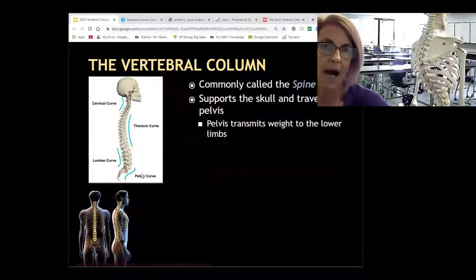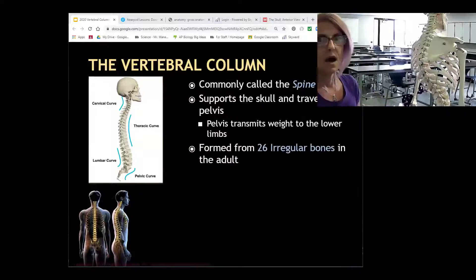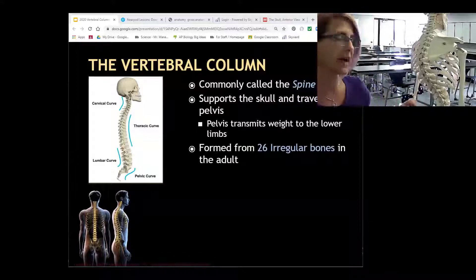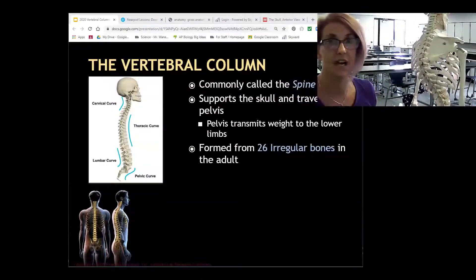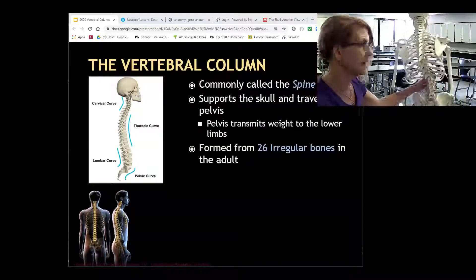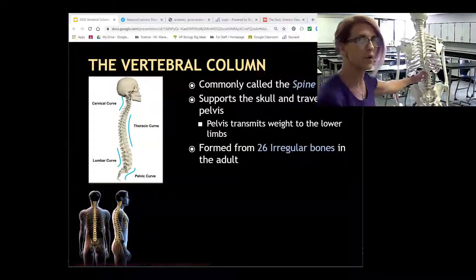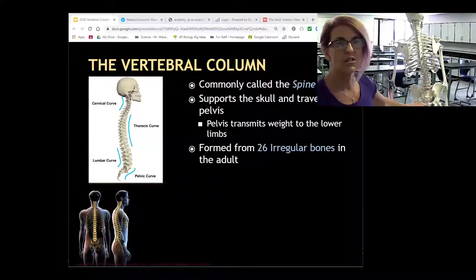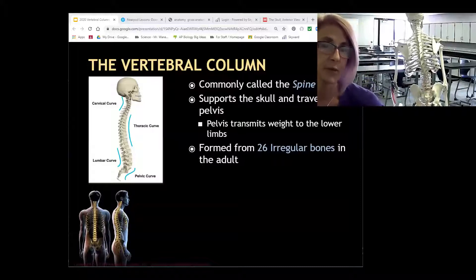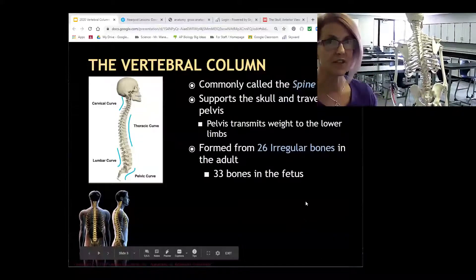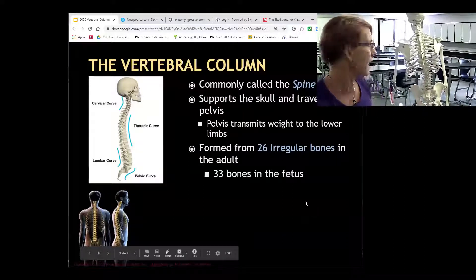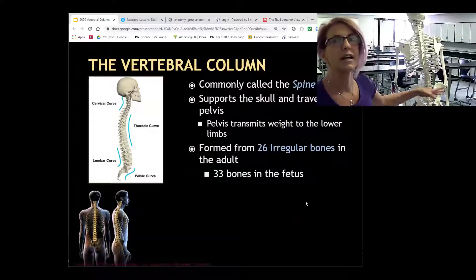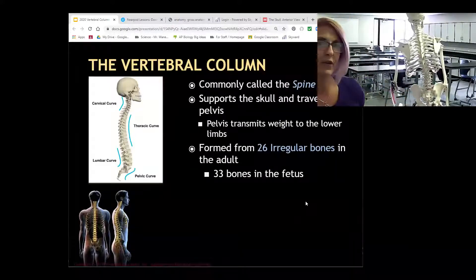Our vertebral column has 26 bones in the adult, but 33 in youngsters. Several of the bones fuse together — down in the sacrum and coccyx, these are both made of multiple bones. Originally you have 33, with cartilage connecting each. Your whole skeleton starts out as cartilage, actually. The bones in the sacrum and coccyx fuse together, and that's how we go from 33 to 26.